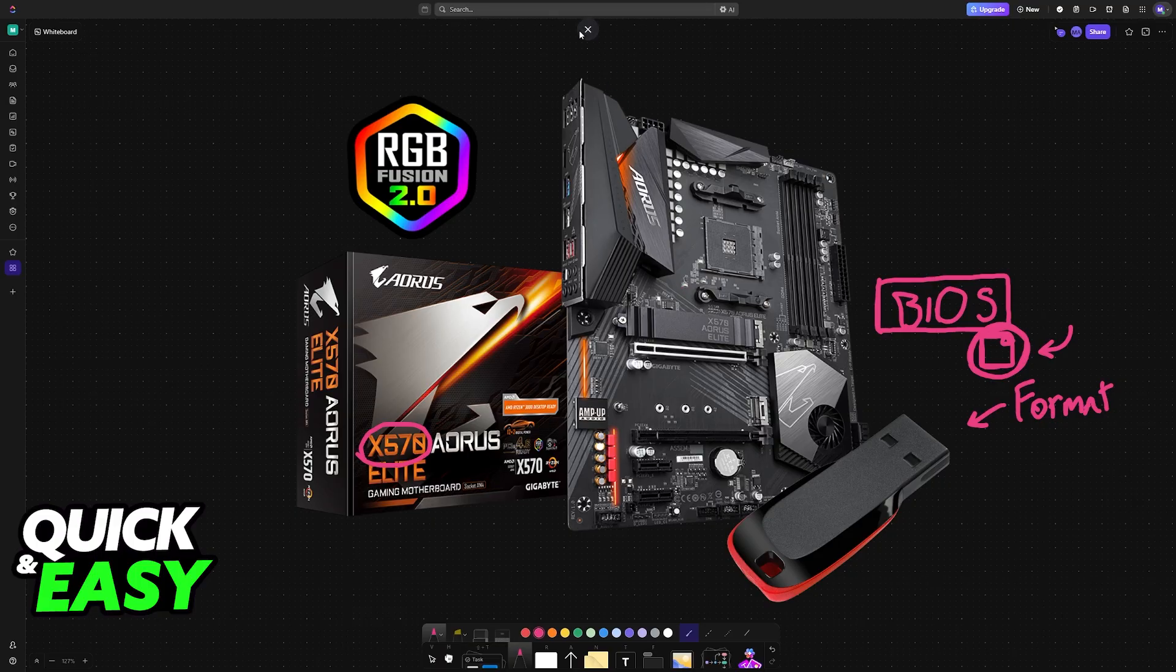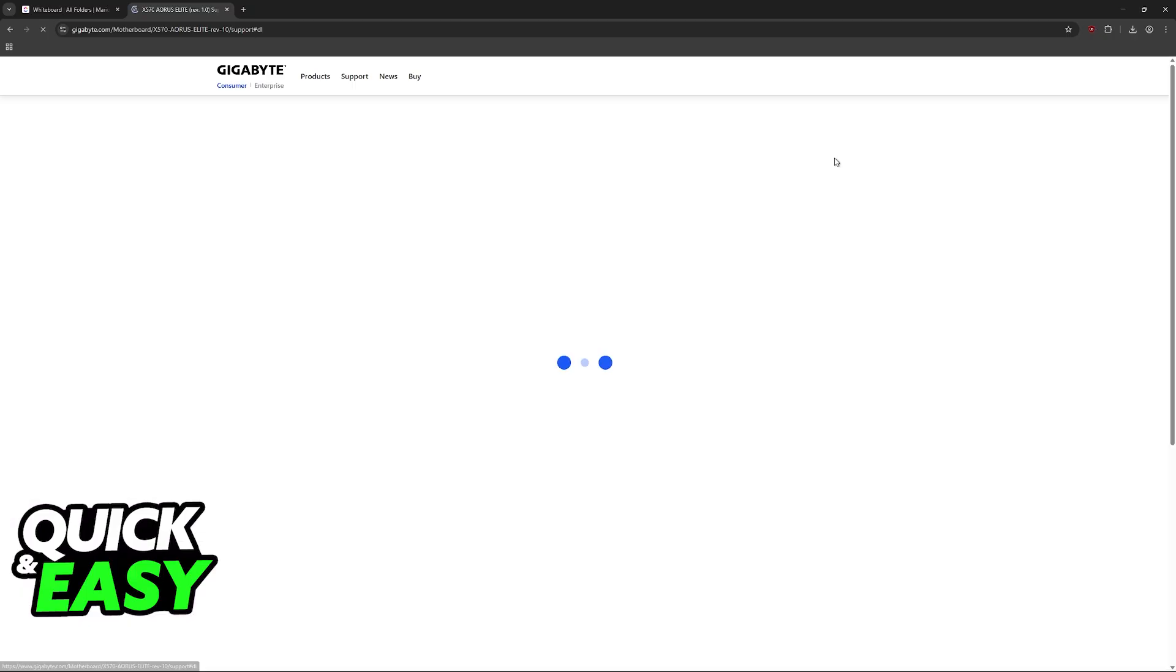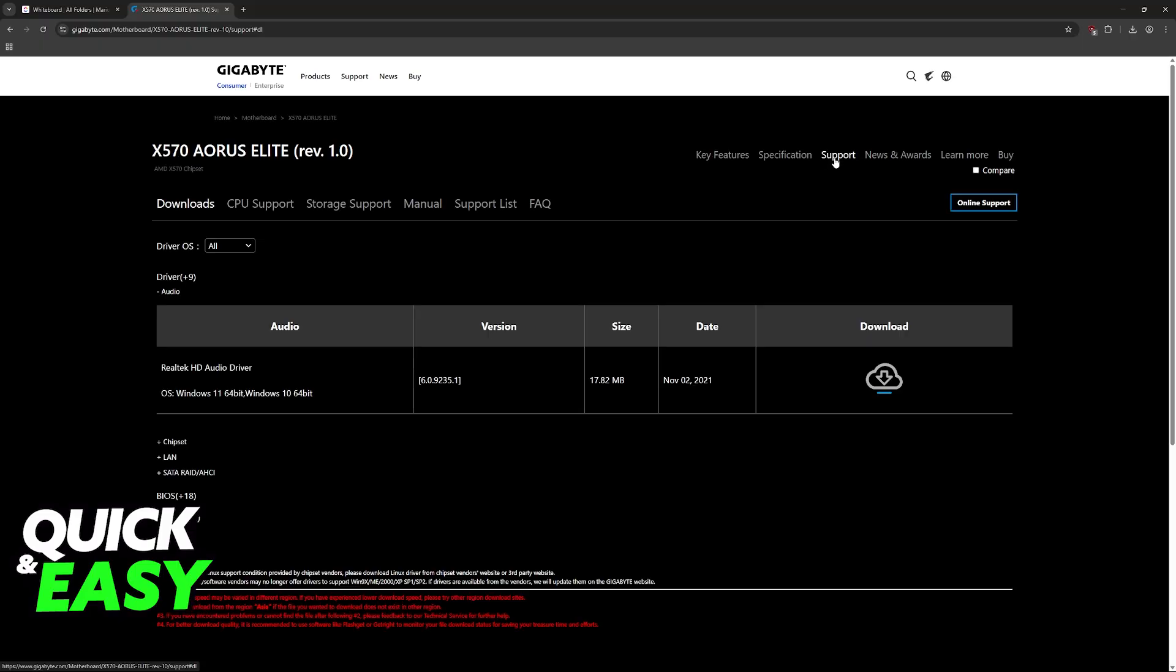Now, to acquire the BIOS file, go to the official Gigabyte website and look for the X570 AORUS Elite. Click on Support at the top right corner of the screen, and you will see various different downloads available.